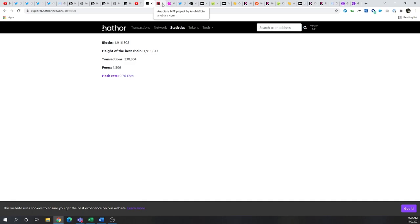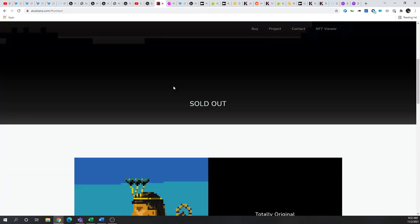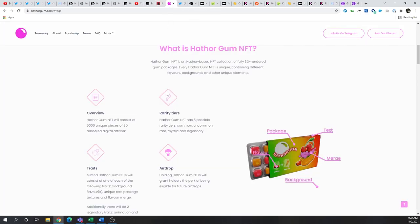As well as the upcoming Hathor Gum launch, which is another NFT project, that has aspirations to lean into DeFi as part of the roadmap later next year.